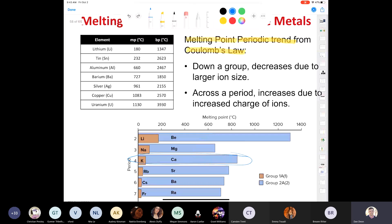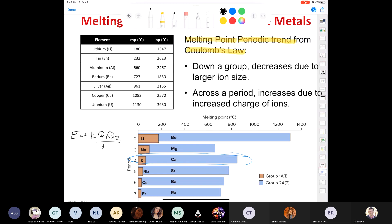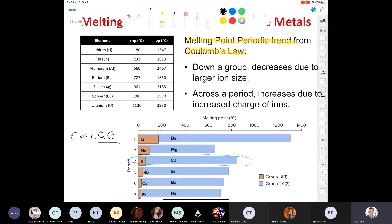There are some anomalies in the trends, but in general chemistry it's about understanding the overall trend. Coulomb's law can be written as q1 times q2 over the distance — relating the charges of the anion and cation to the electrostatic force.